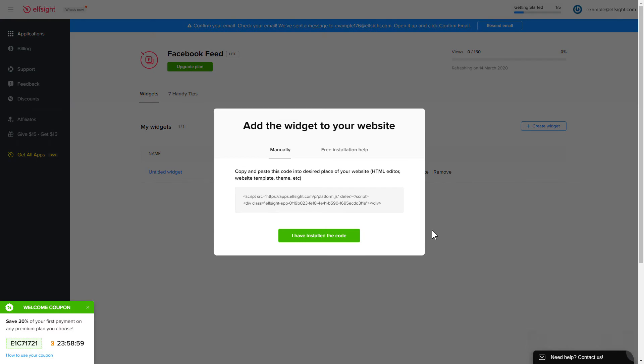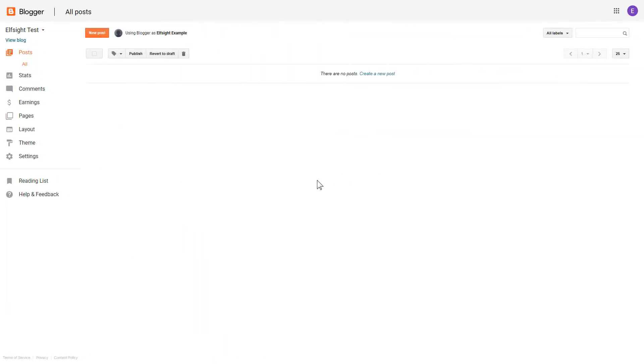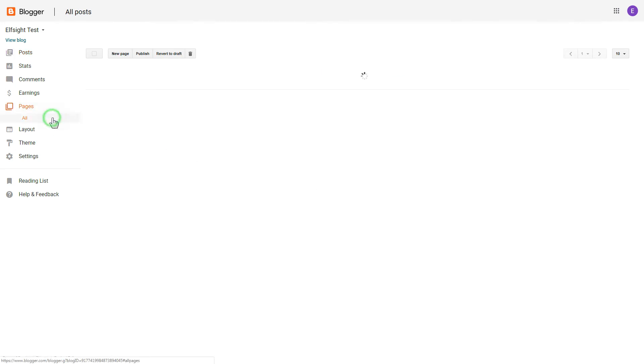Click on the code to copy it and go to your website's admin panel. After you've logged into your Blogger admin panel, go to pages and select the required page.